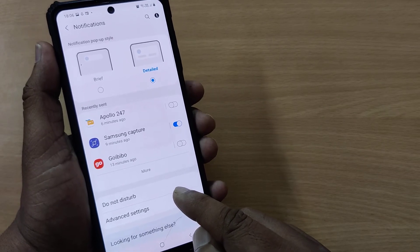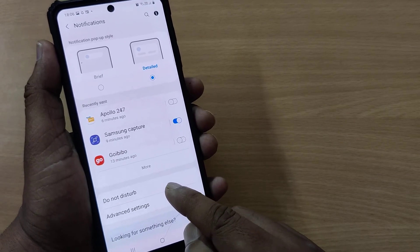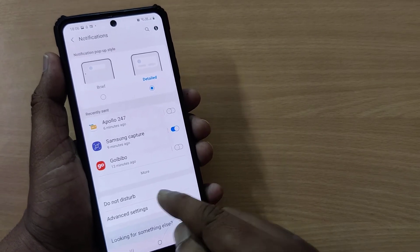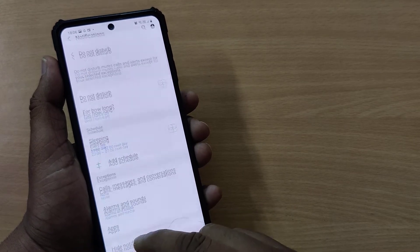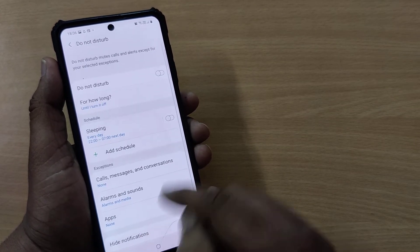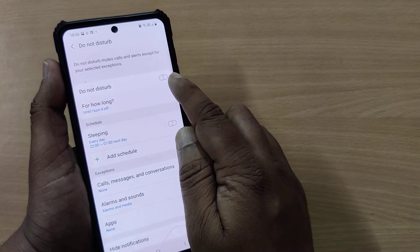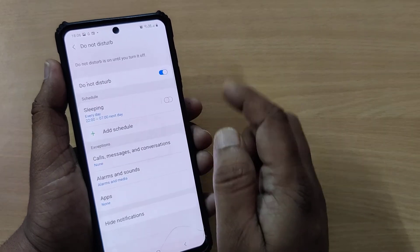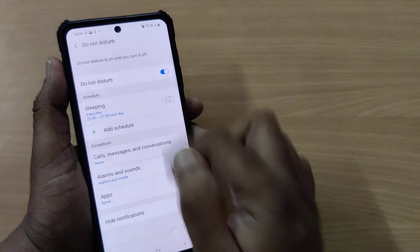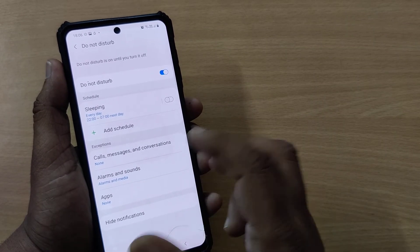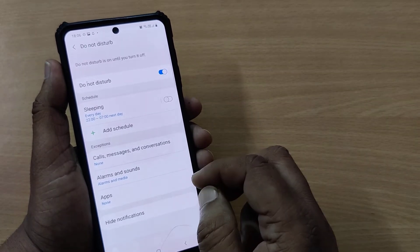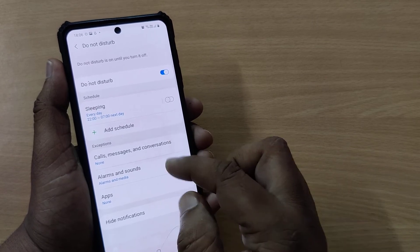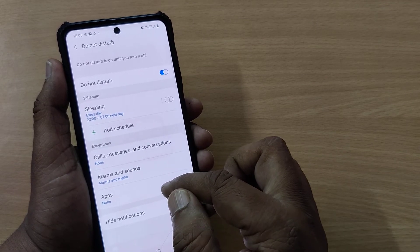That option is Do Not Disturb — the second option from the bottom. Just tap on it and you will be given the option to enable or disable it. If you enable this option, you won't get any such unwanted notifications from now onwards, and you can even schedule it as well.